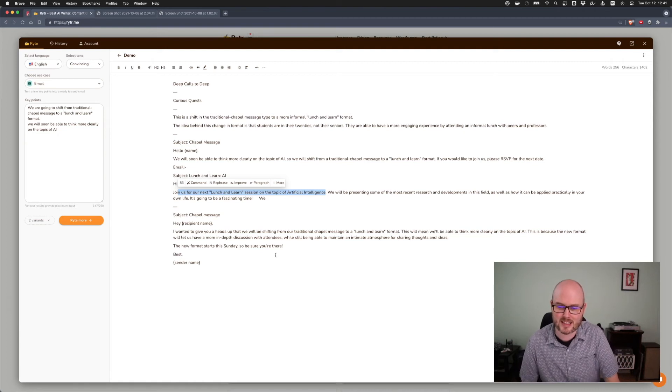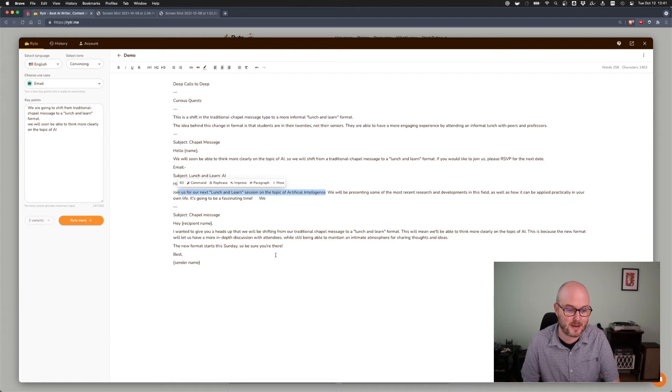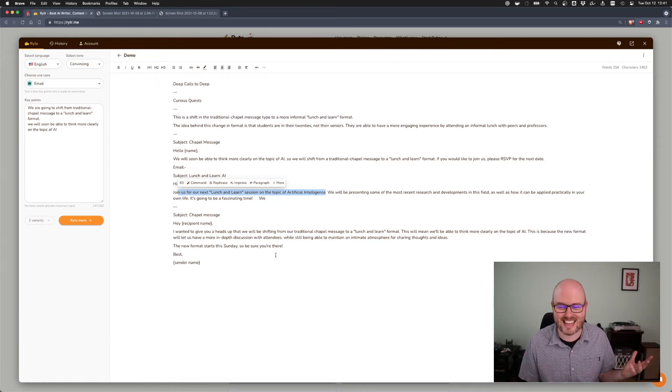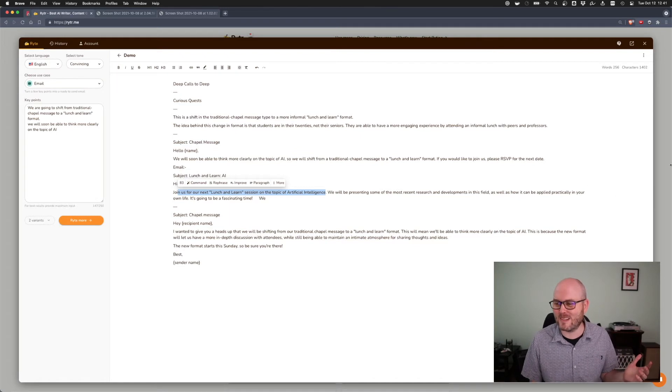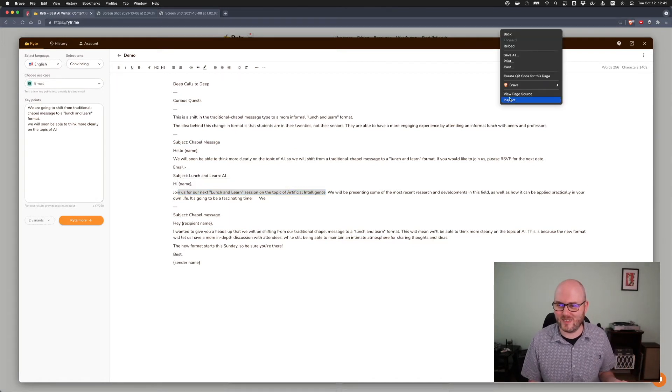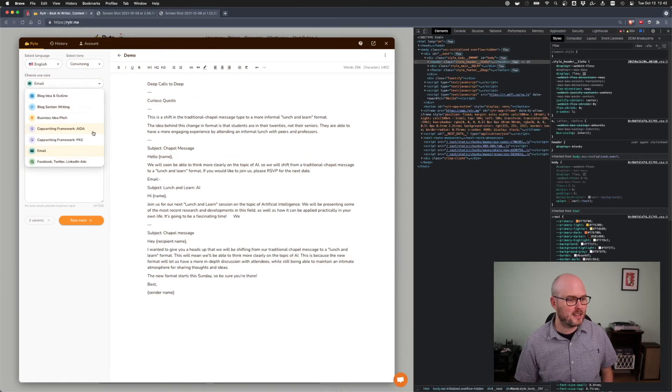Join us in our next lunch and learn session on the topic of artificial intelligence. So it's fleshed out the AI to make it even more welcoming. It's not as obscure. We're not using industry acronyms. We'll be presenting some of the most recent research and developments in this field, as well as how it can be applied practically in your own life. It's going to be a fascinating time. I could use that verbatim. Like, that is completely what the thing is going to be about.